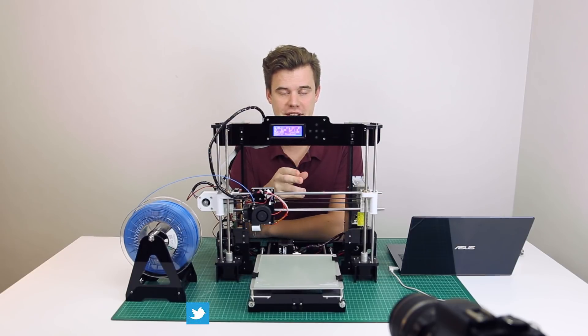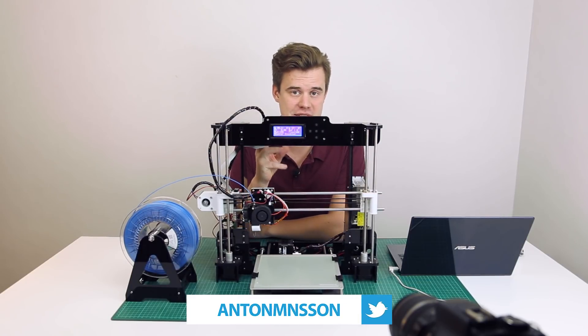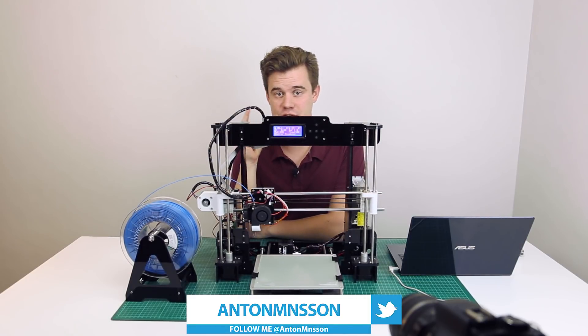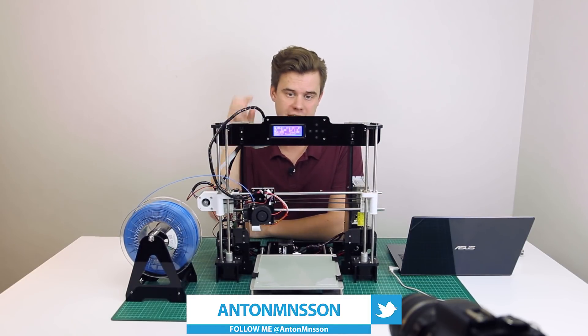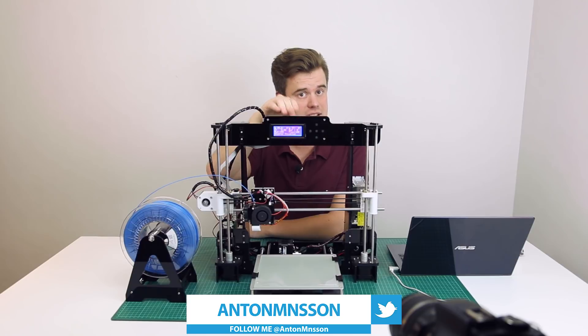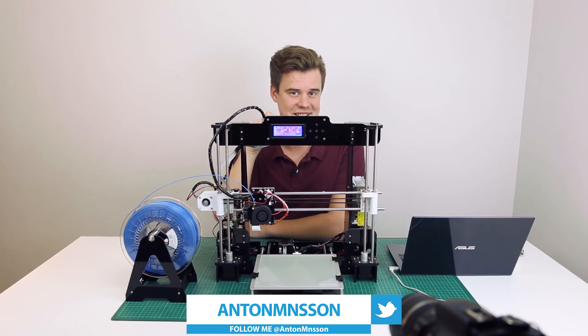Hi and welcome to 3D Print Tech Design. My name is Anton Wonson and today we are doing an Anet A8 speed test.